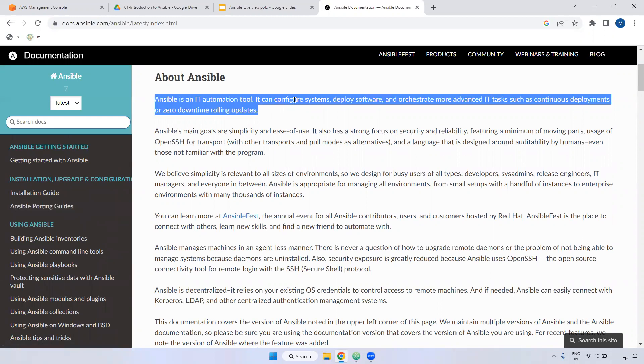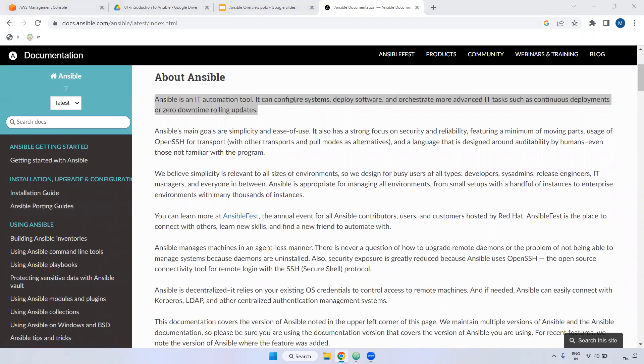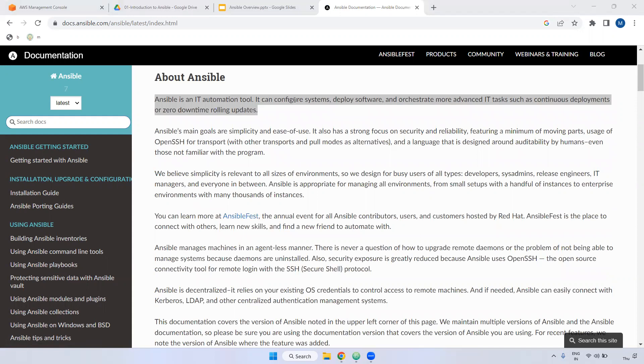Remember, Ansible uses YAML files. We write Ansible playbooks in YAML. One more thing - anyone can understand Ansible, even non-technical people can understand it easily. For example, if someone writes an Ansible playbook, even a non-technical person can read those steps and understand them easily.